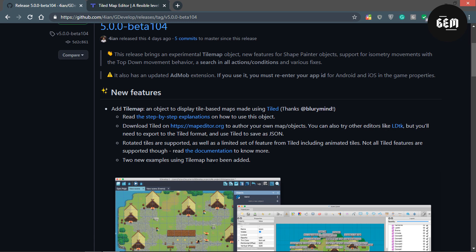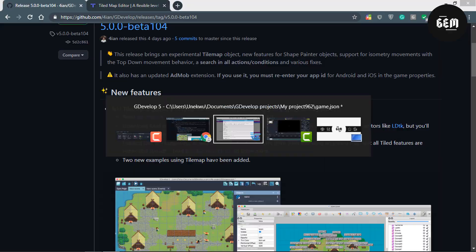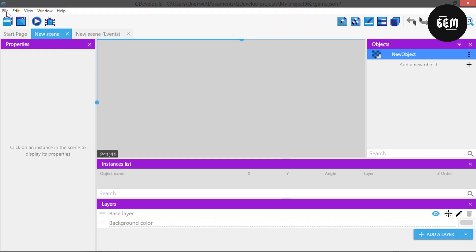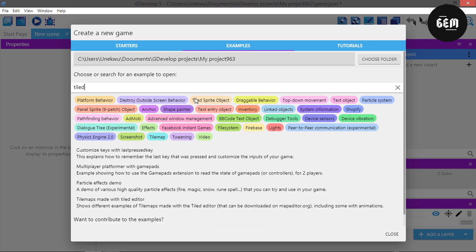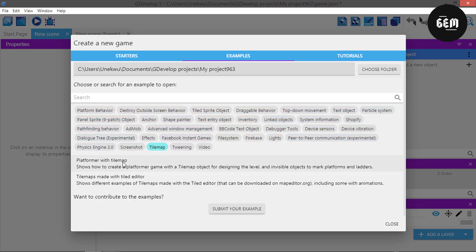So I'll just switch back to Chrome. Here it links to downloading the map editor at map.editor.org. You can download that from here. Rotated tiles are supported and there are two new examples using TileMap. So I previewed this in the sneak peek but we'll take a look again. Let's go to File, create a new project, and search for Tiled examples. So here we have the two new examples which are the platform with TileMap, and the TileMap is made with the Tiled editor.